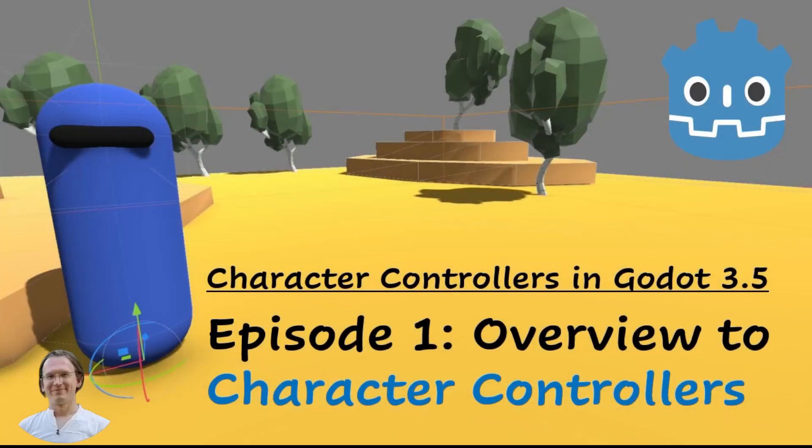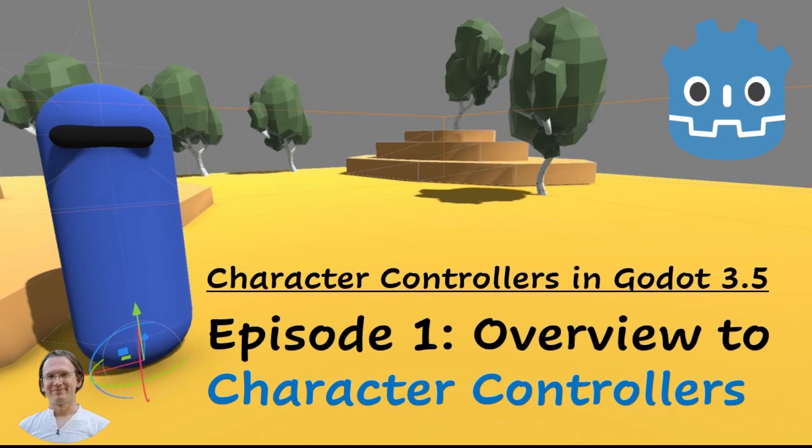So this is all for this video. Please note that we do not yet have a working character controller. But we have a generic template structure that we will use for future videos of this series. We will basically adapt and copy from this to build various controllers. Without repeating the same parts. And mostly focusing on logic and code.